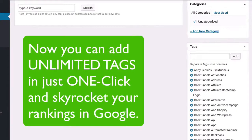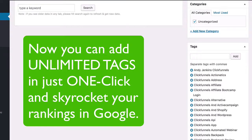Well now you can add as many tags as you want and skyrocket your sites to the top of Google for hundreds and thousands of keywords.